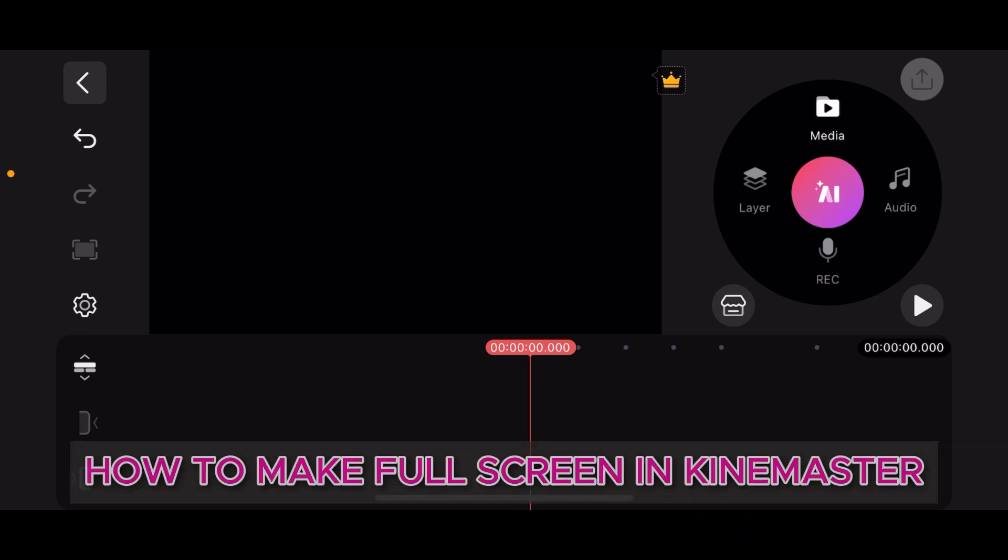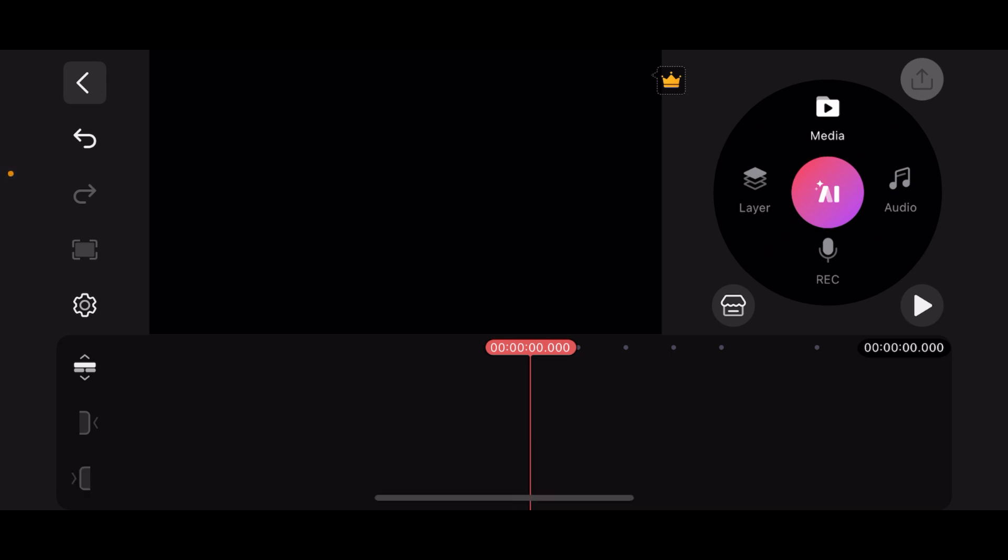How to make KineMaster full screen on your iPhone. Whether you want to view a video larger or edit without distraction, this video is for you. First, open your project in KineMaster.